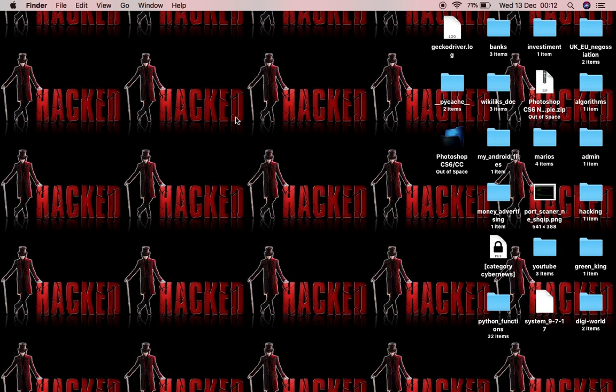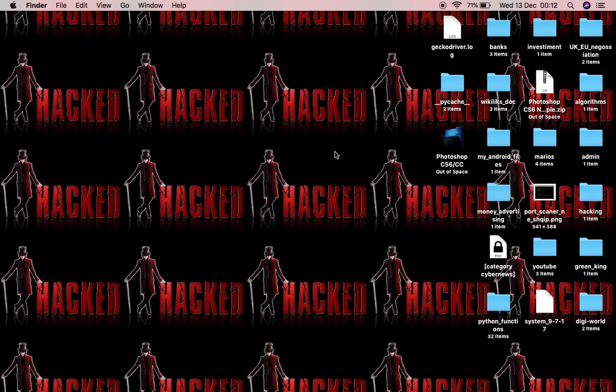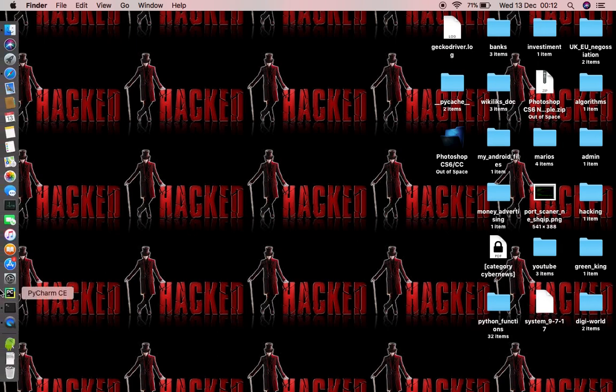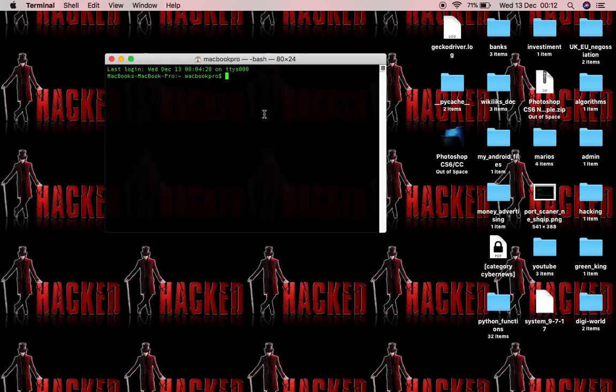We're going to build a Python function that's going to change your static IP automatically what time you want. So this could be a trick. You can use this function to do some tricks on the internet maybe to hide from something. I'll let this up to you guys to figure out what you can do with this function.